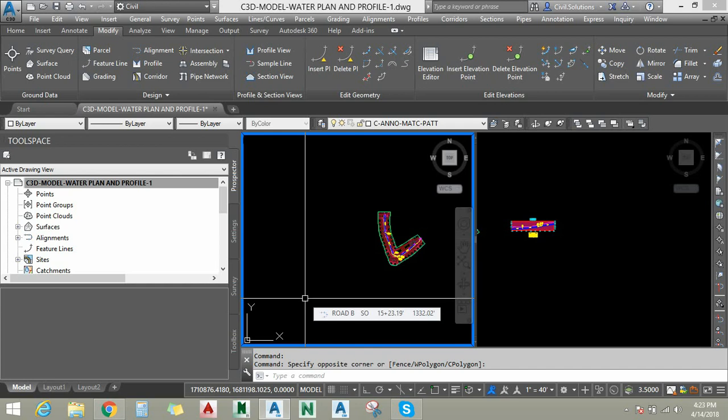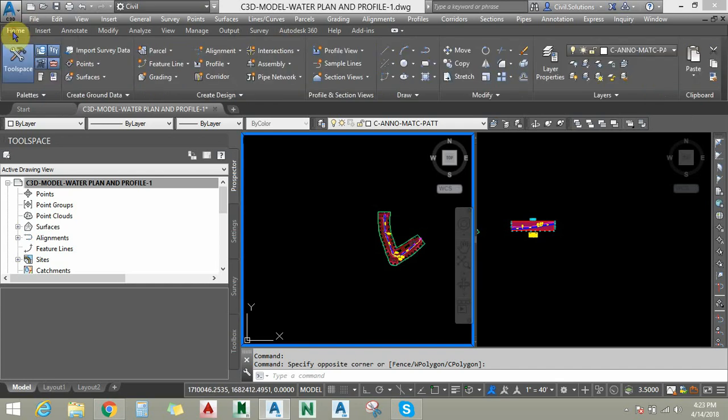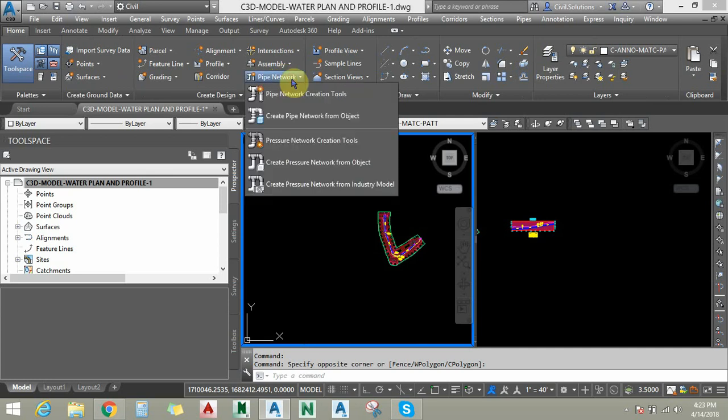Let's get the session started. I am going to click on the Home tab, then the Civil ribbon. I am going to locate Pipe Networks — you can see two options: Pipe Networks and Pressure Networks. Pipe Networks, or gravity networks, are useful to model gravity-based flows. We have already learned about pipe networks in previous sessions.